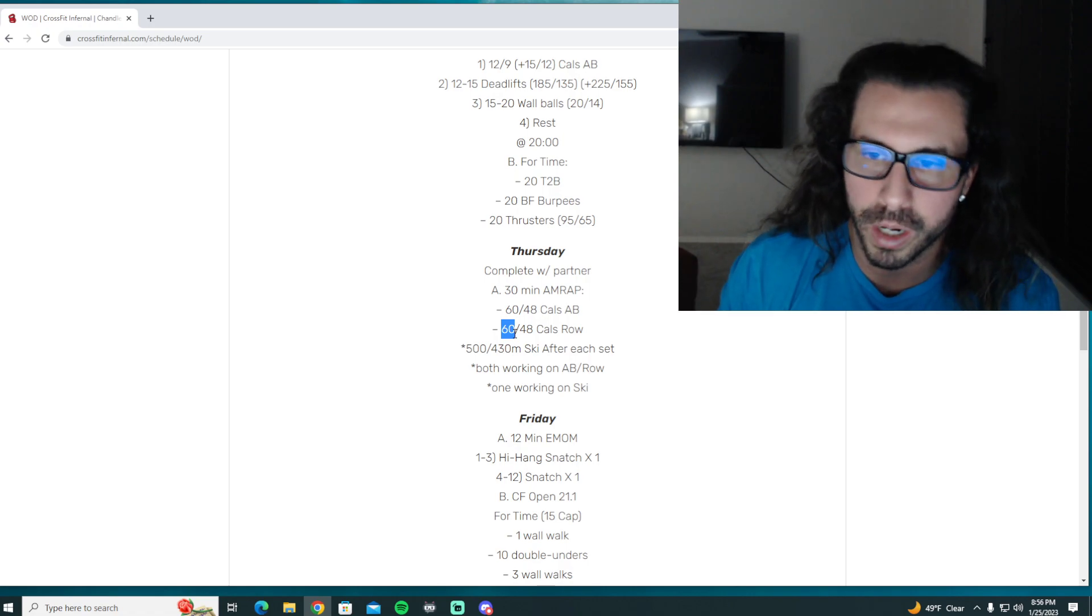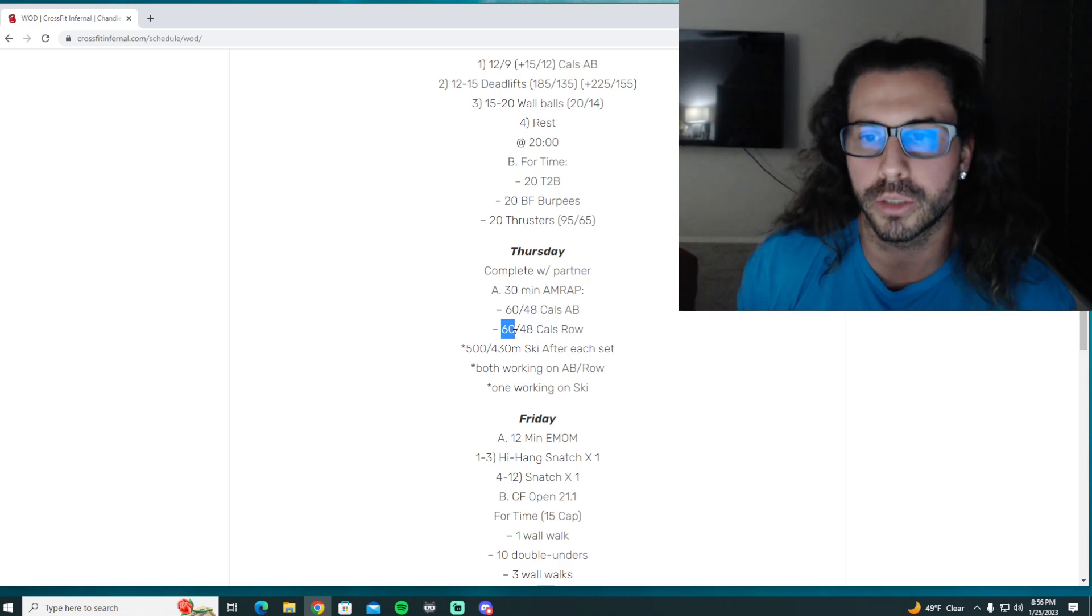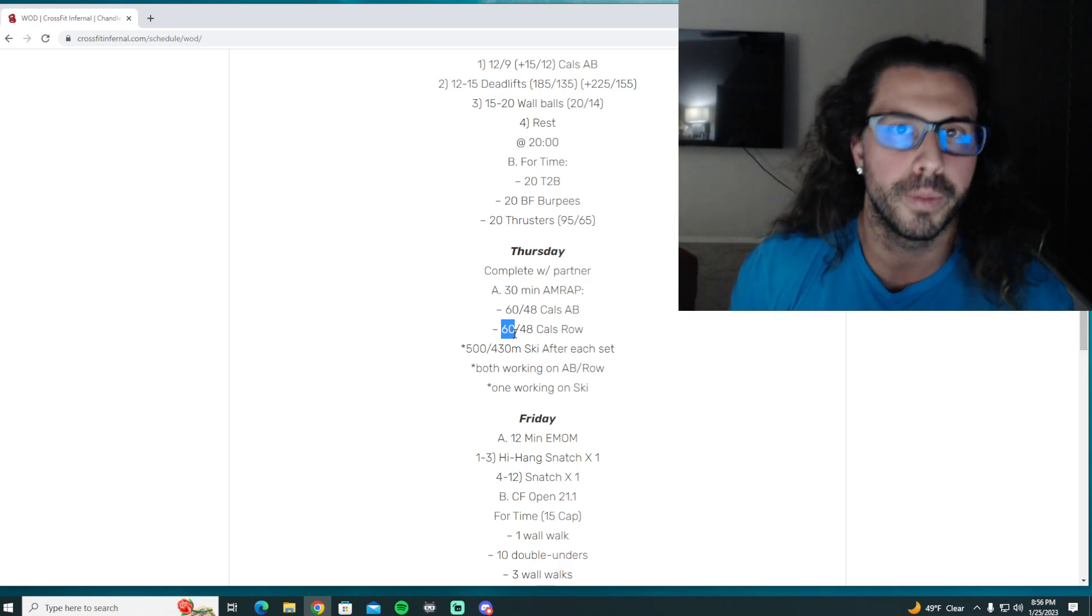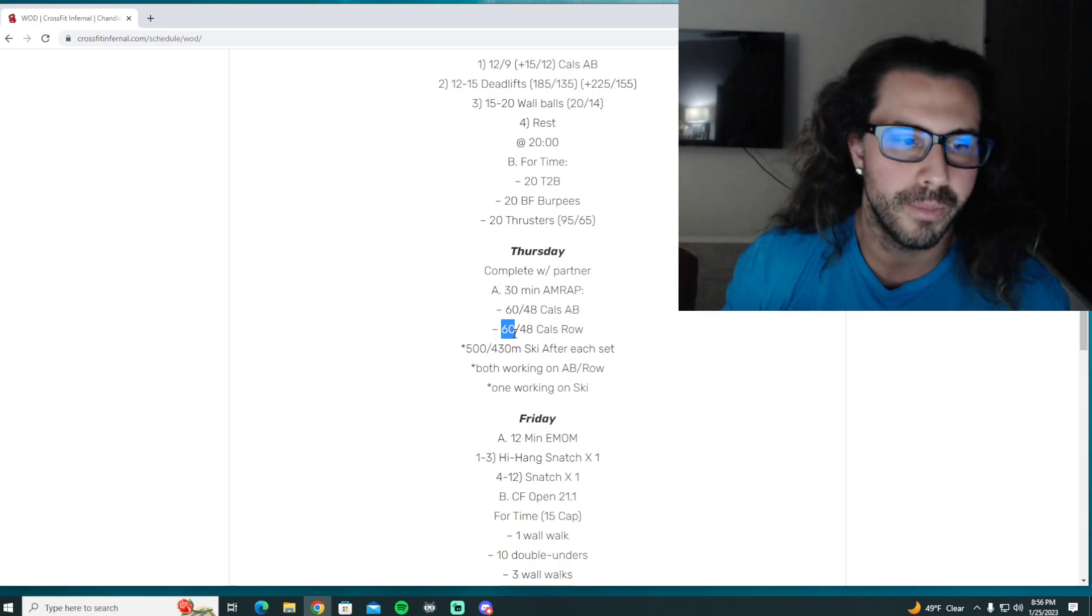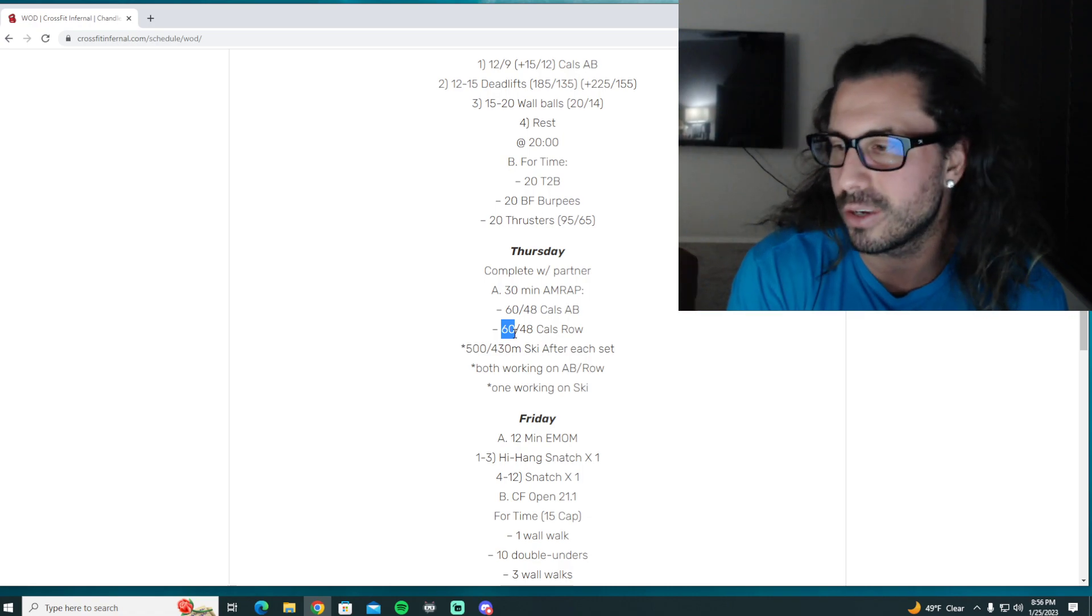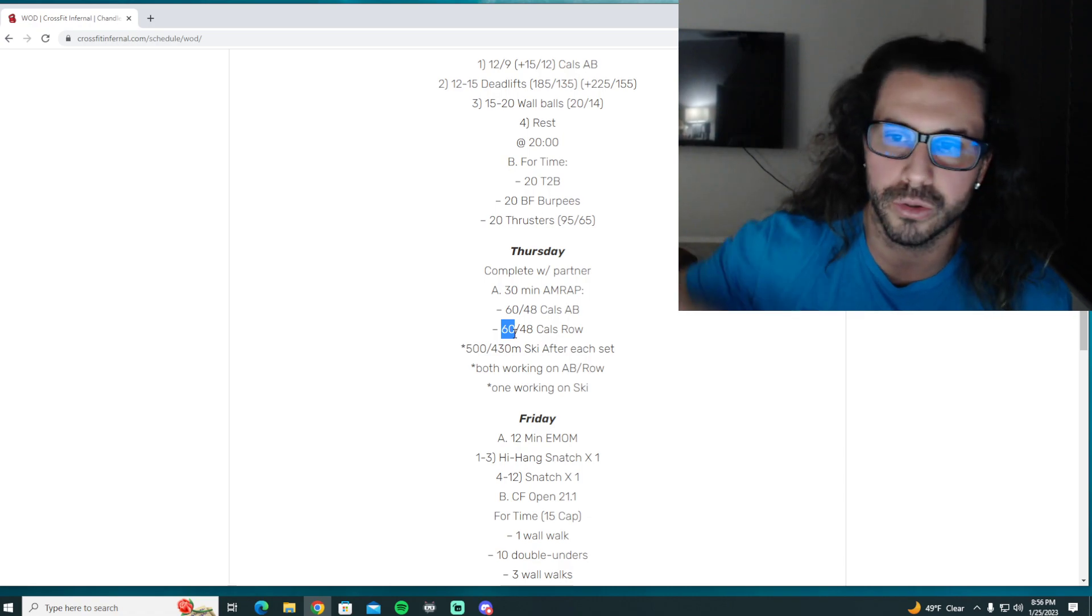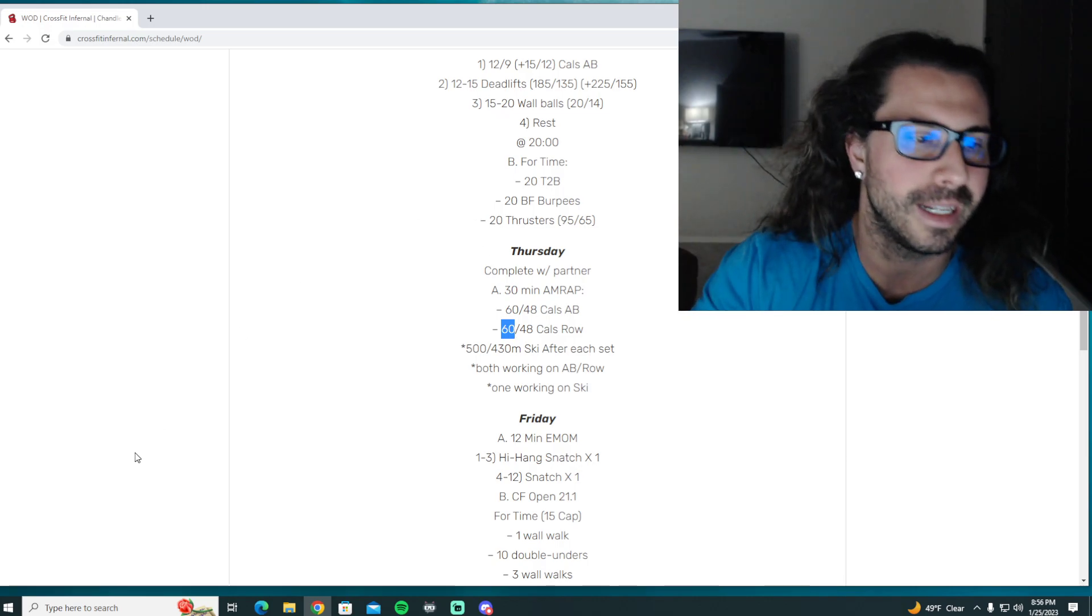So have some fun with this one. It's a long one, you are going to be working for most of the time. So just remember, pick good paces that you can maintain the whole time and maybe speed up at the end. But other than that, have a great Thursday, enjoy this one, and we'll see you in the gym later.